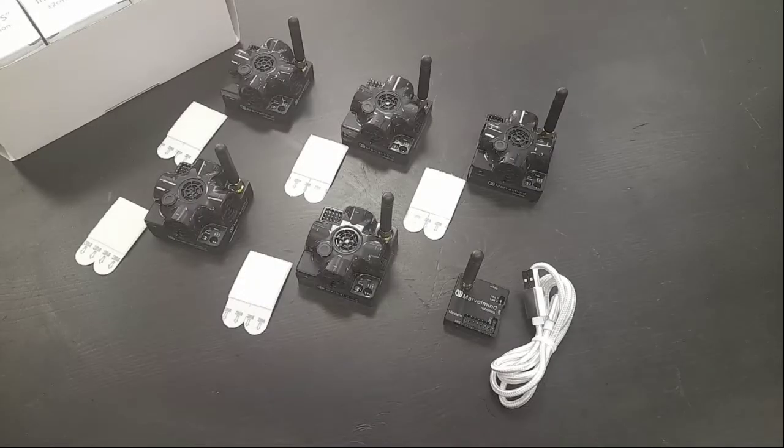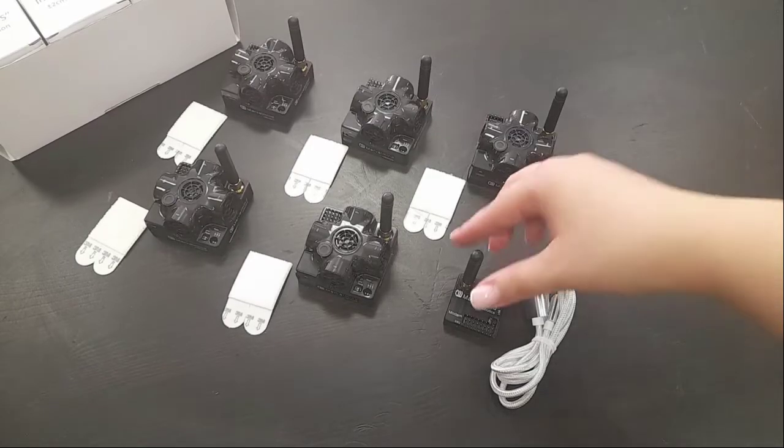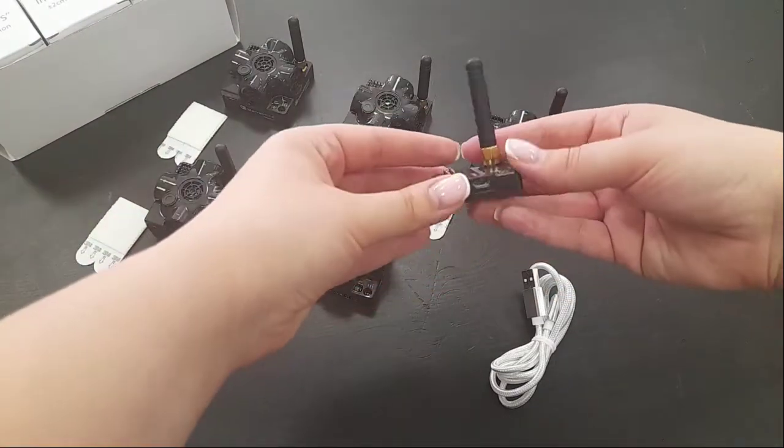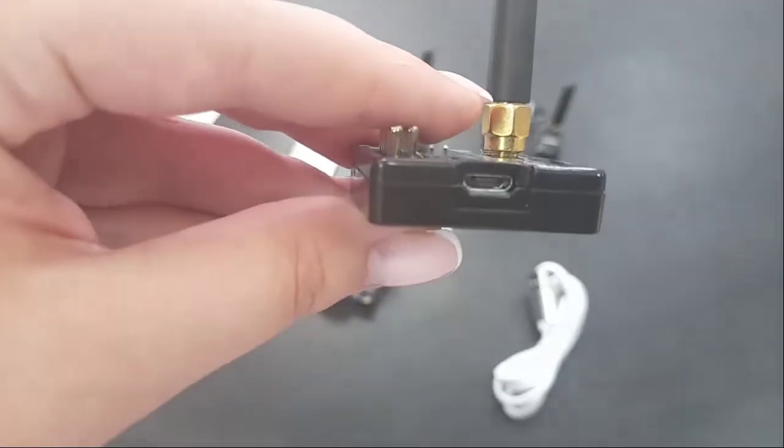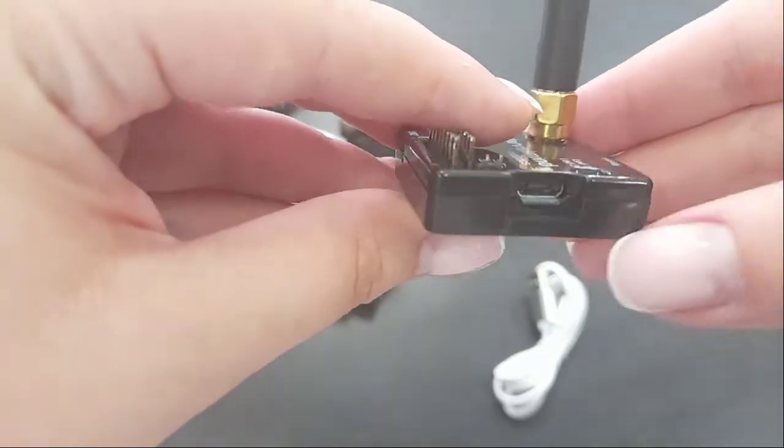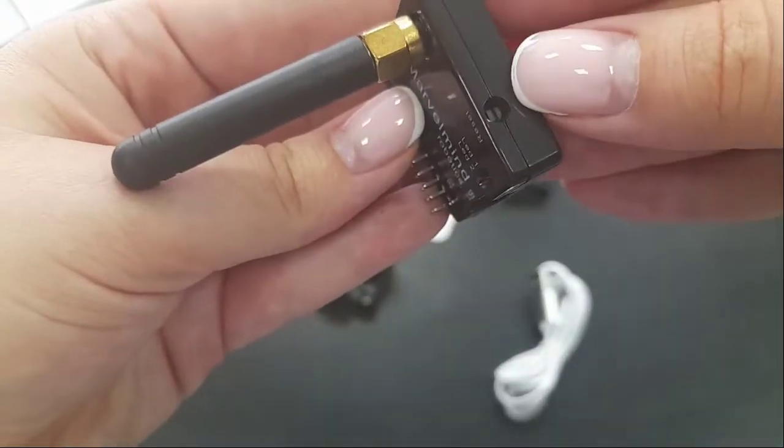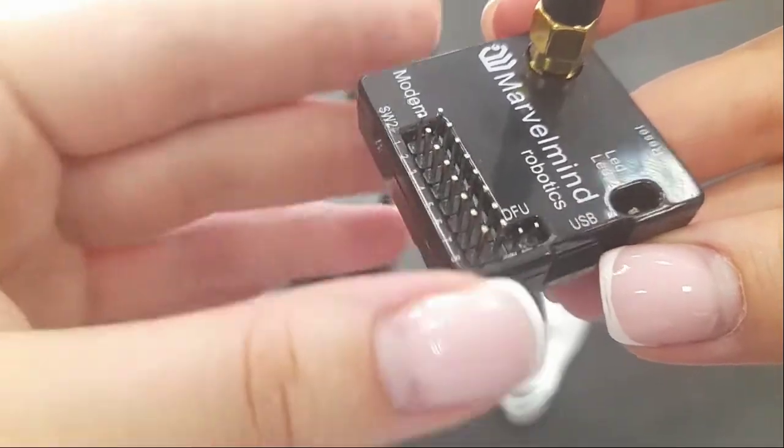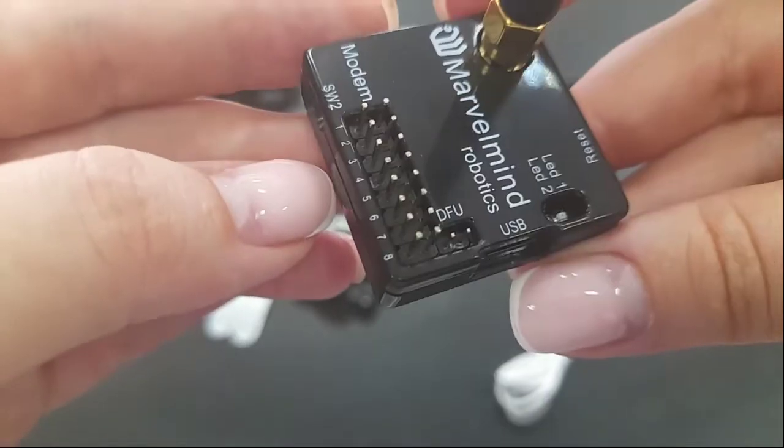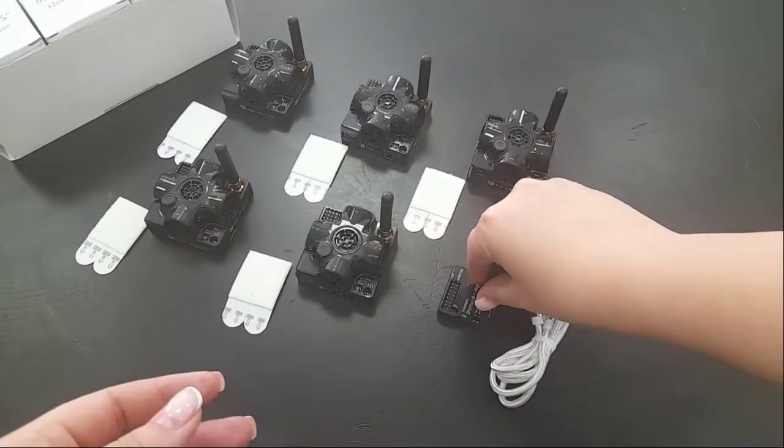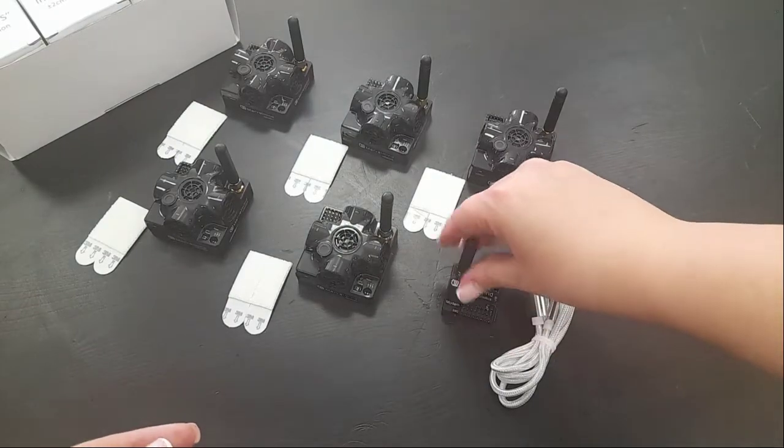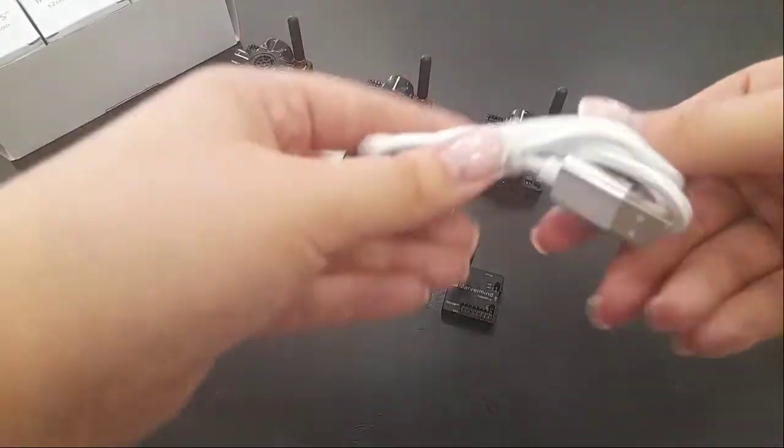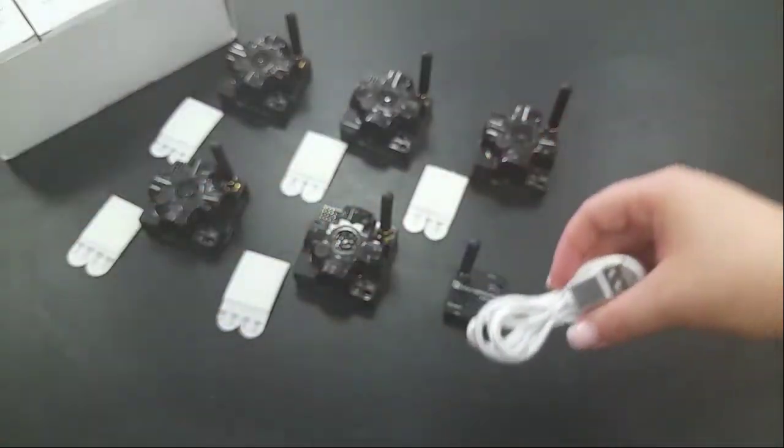Everything unpacked, so now we can take a closer look at it. This is a modem, it has micro USB connector, reset button, also you can see a few pins for external devices. Modem goes with micro USB cable which you can use to connect all devices from the set.